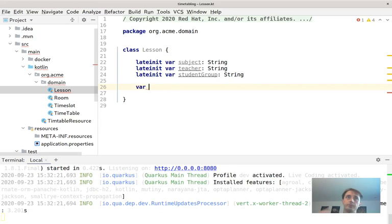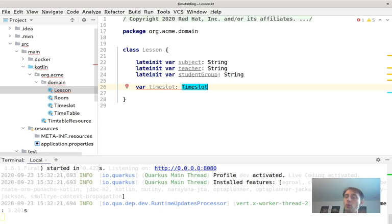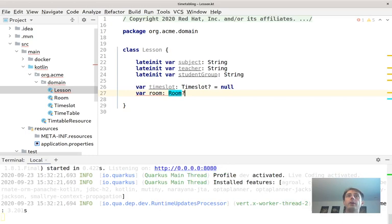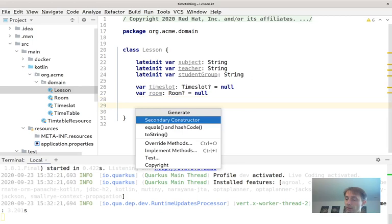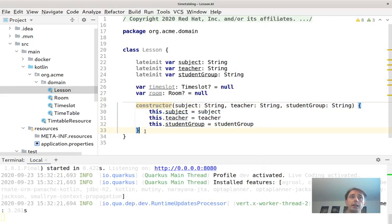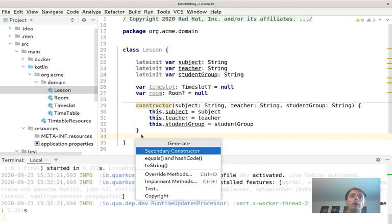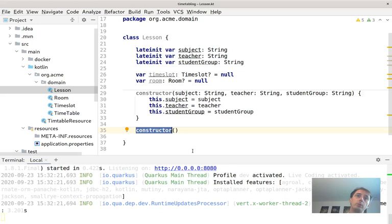We create a constructor for subject, teacher, and student group, plus an empty constructor for Hibernate (and OptaPlanner needs to create lessons too). Now we create the Timetable class, which holds a list of all possible time slots, a room list, and a lesson list — representing one school's complete scheduling problem. We add constructors for test data creation and an empty constructor.